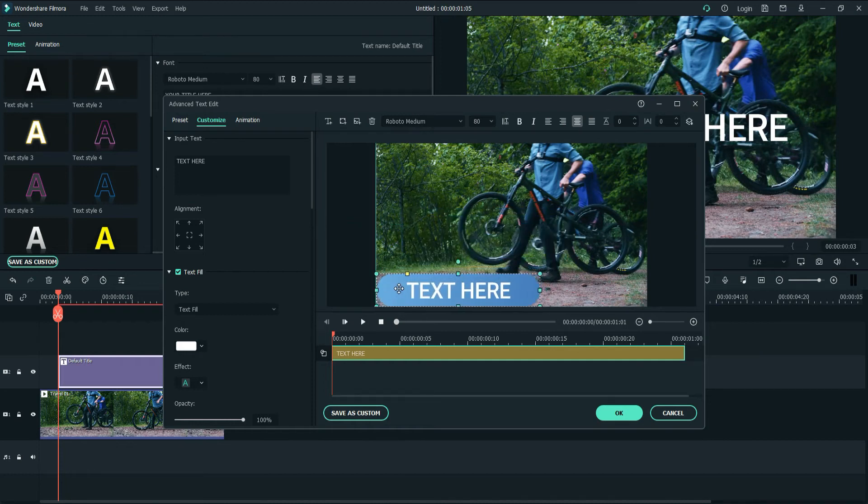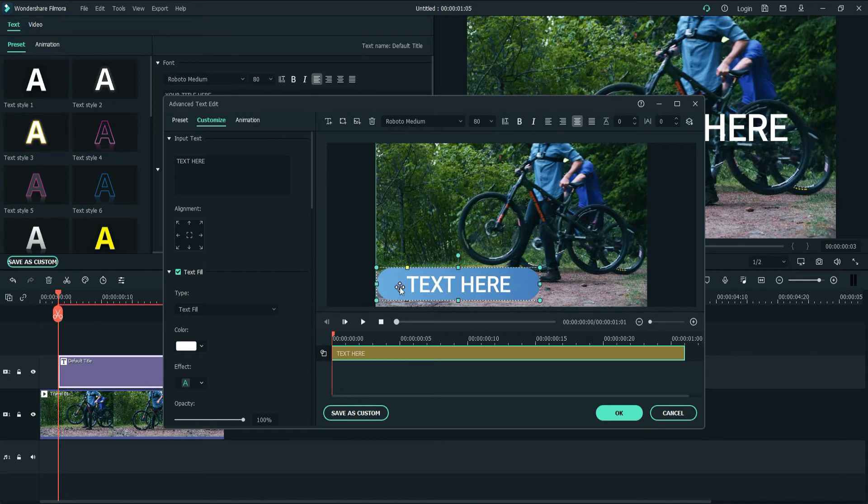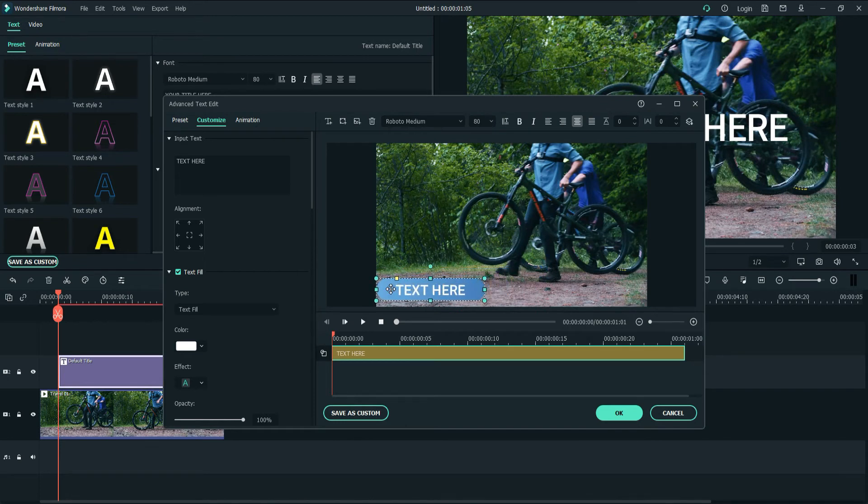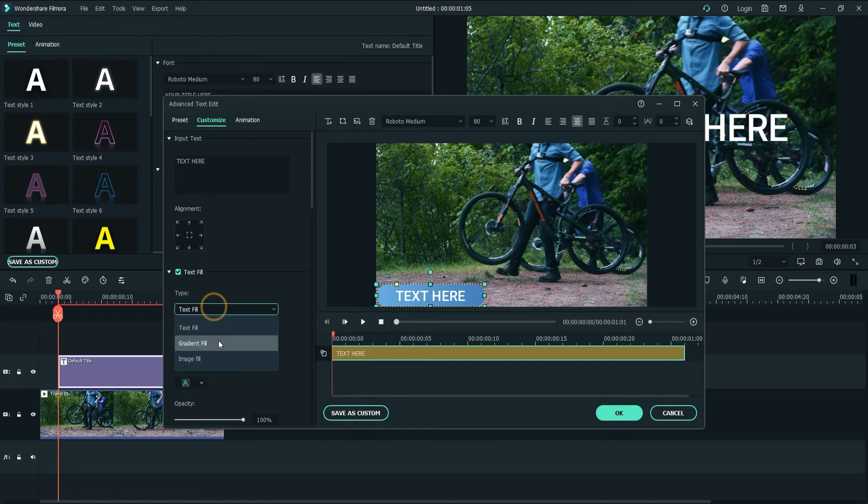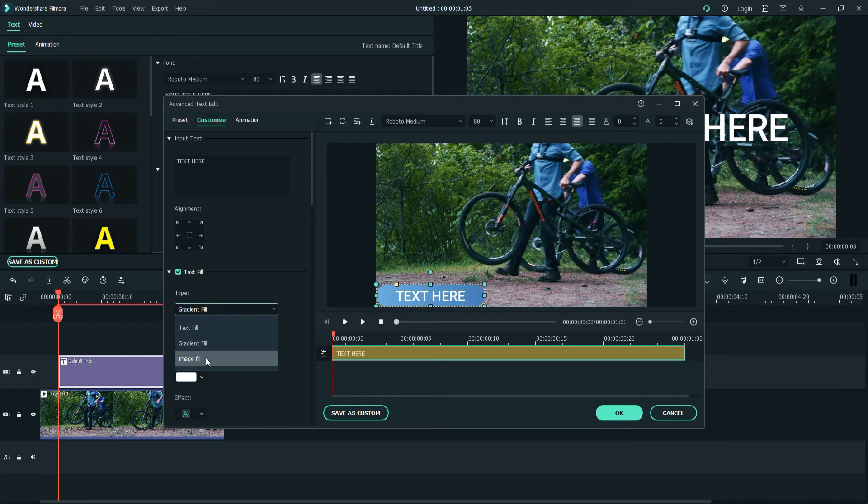And I will also choose the position, and make it smaller. So for the color, I will choose Gradient Color. You can also go with Color and Image as well. So let me pick.